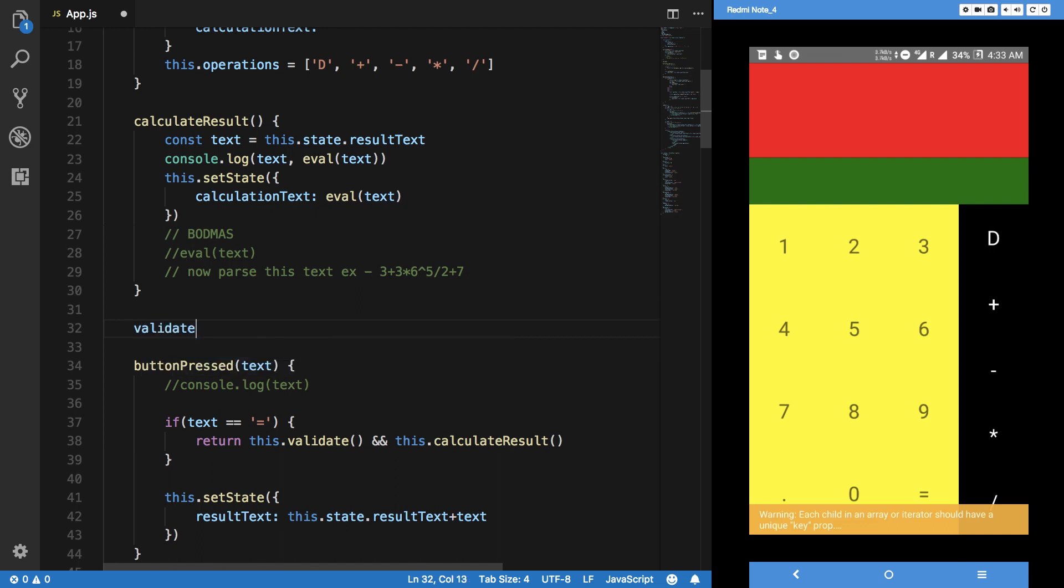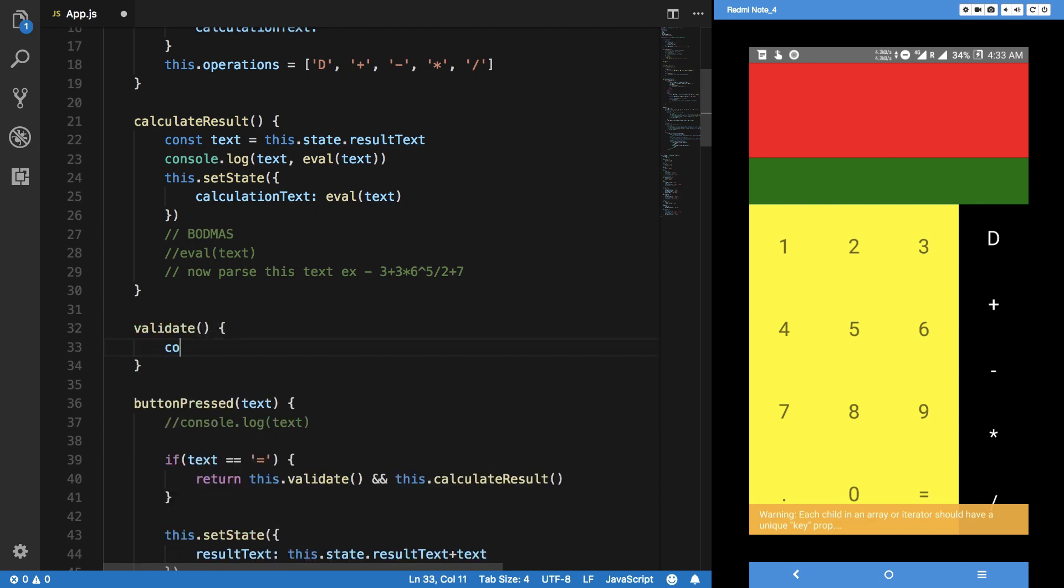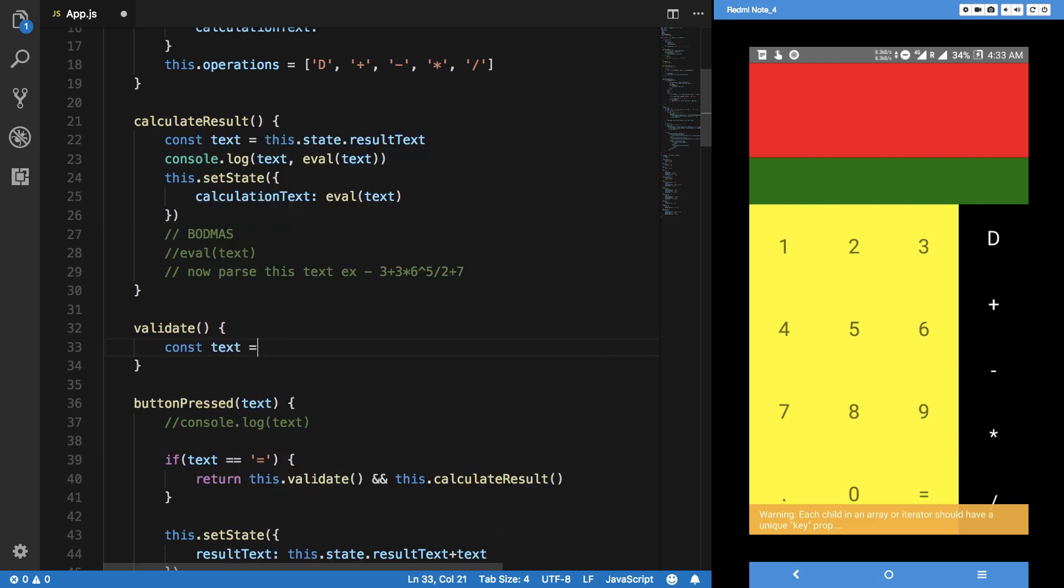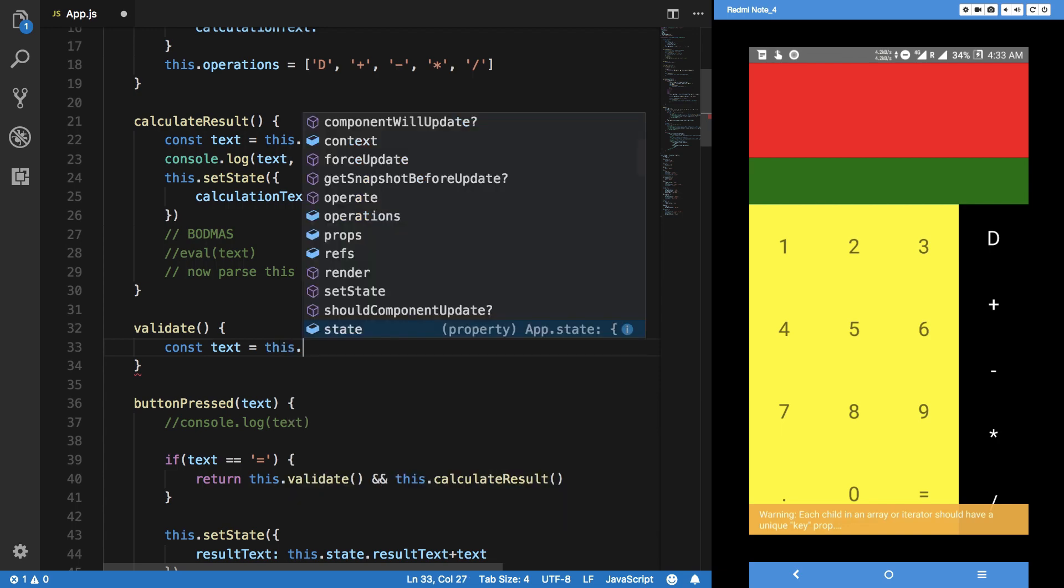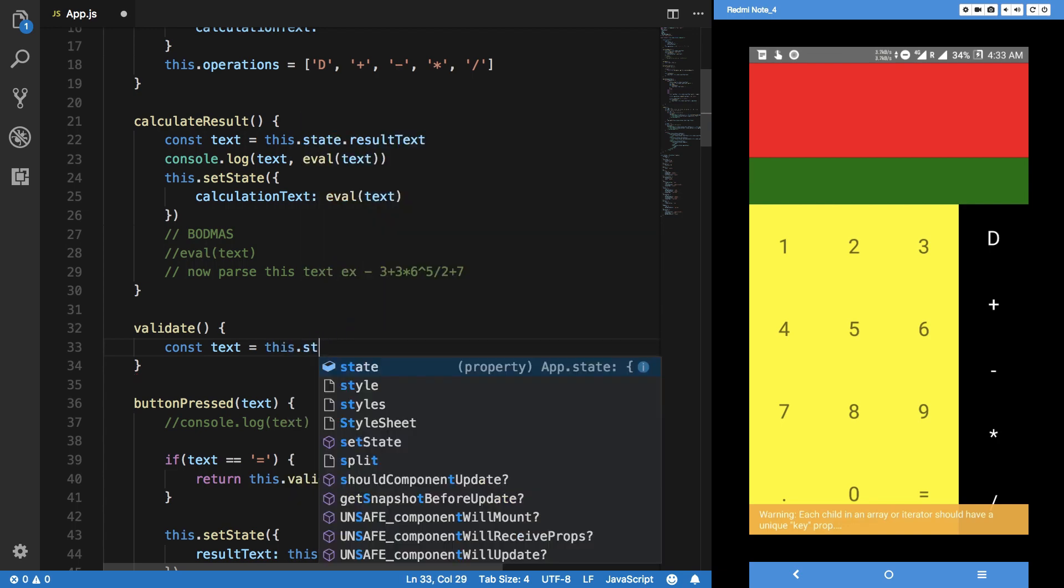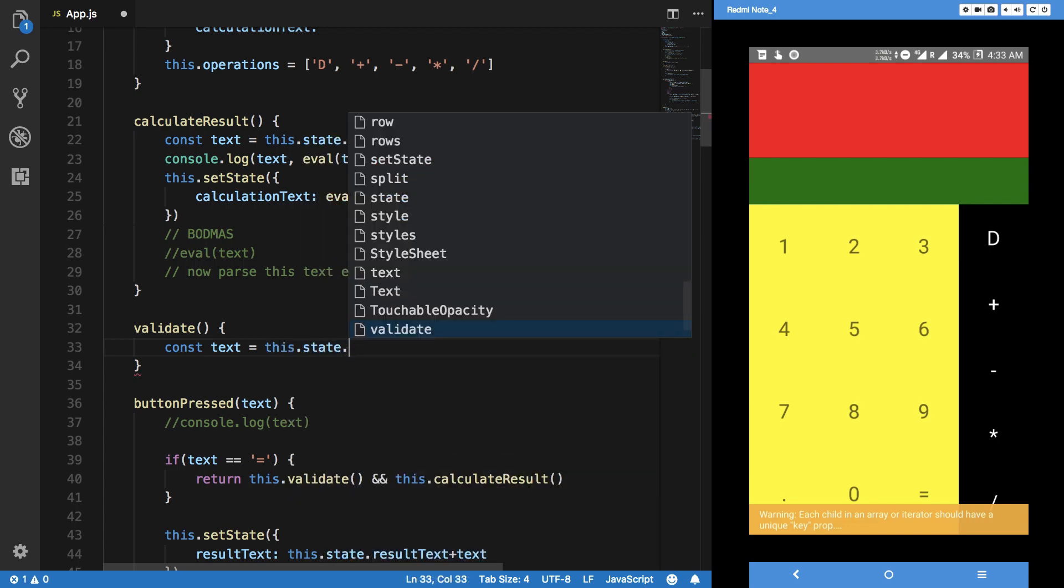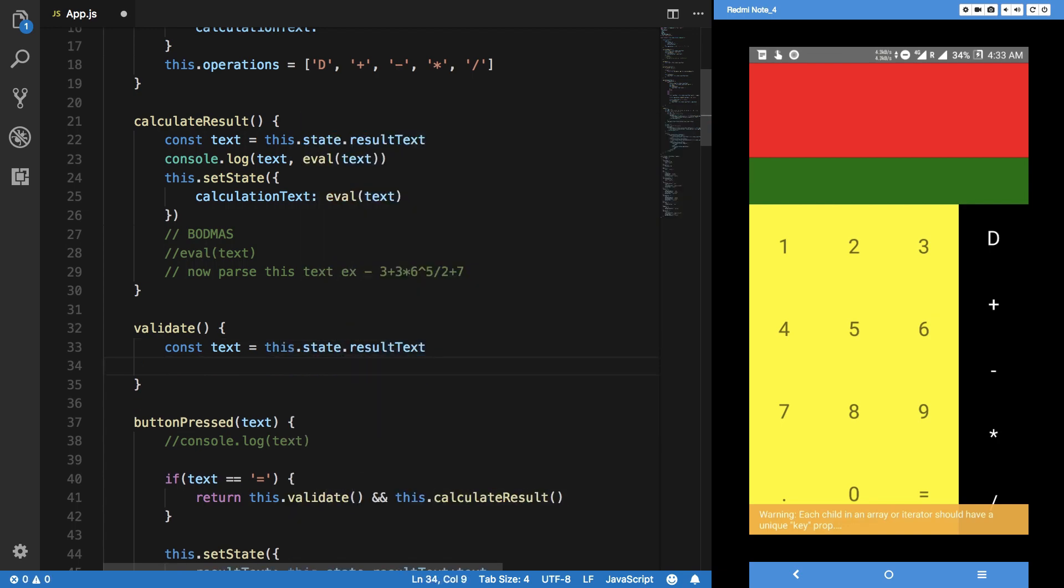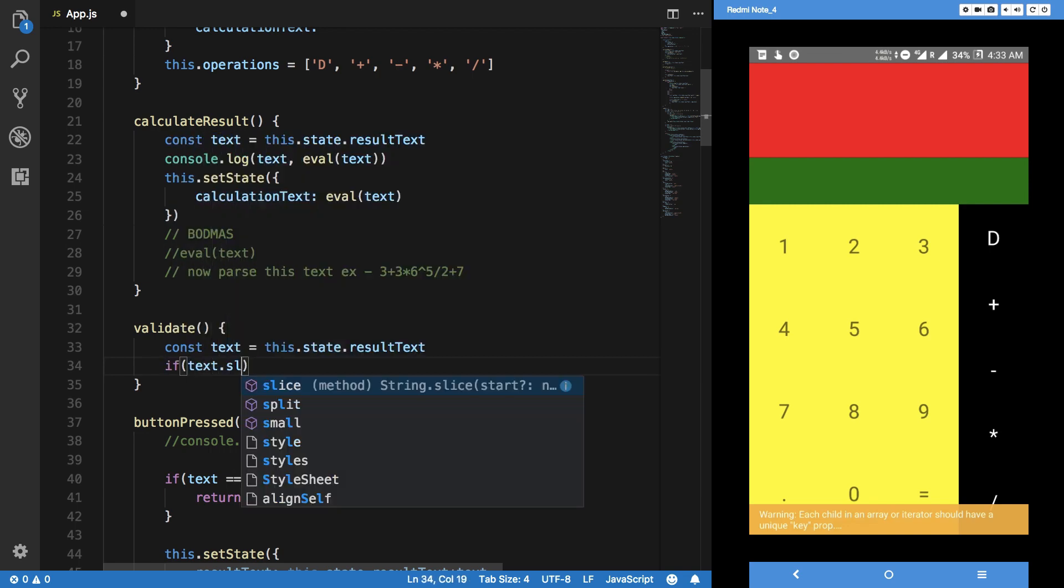We're gonna get the text first, this.state.resultText. Now, as of now, what I can imagine as an edge case is that we leave an operator right there. So if we do something like if text.slice negative one is equal to like plus.